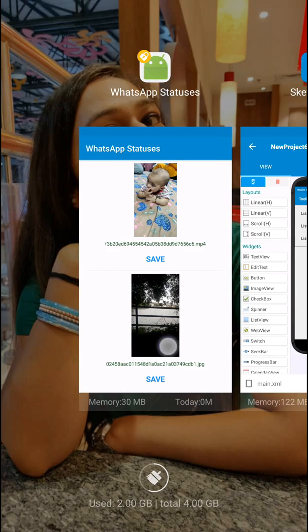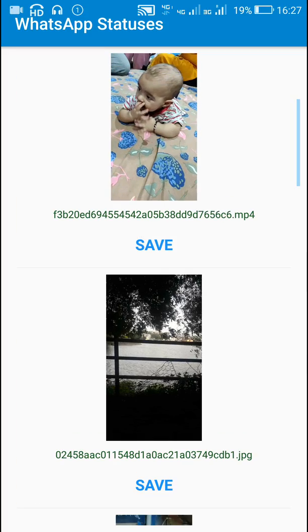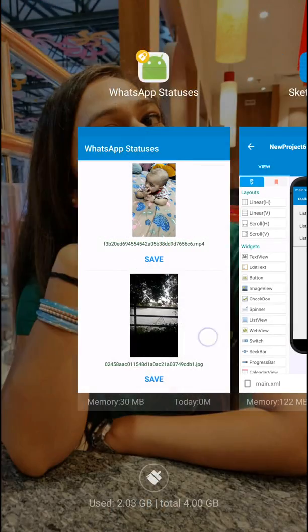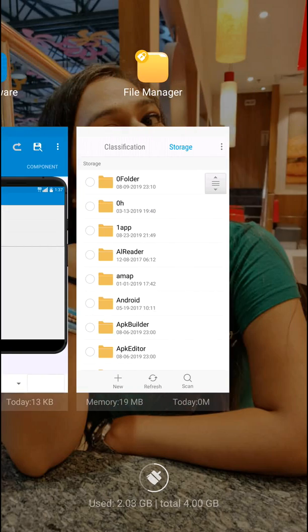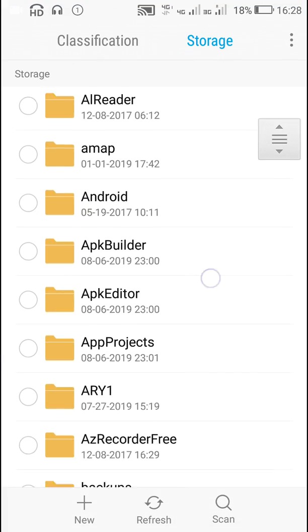Now let's check the download folder for this message. The name of this file starts with 0, it is 02458, so let's go to the file manager.